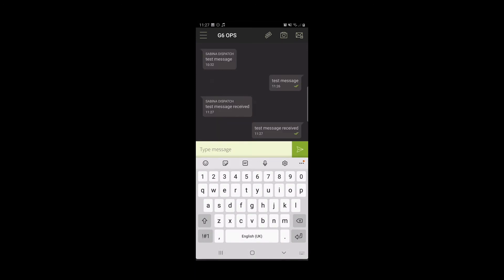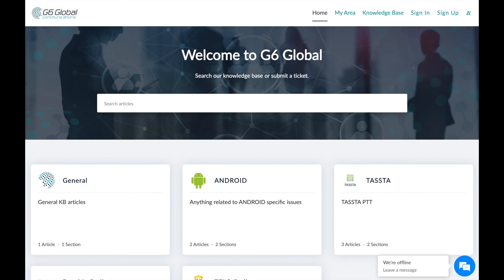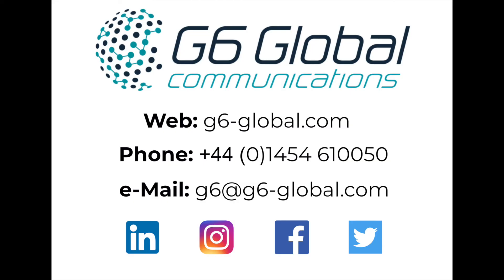This tutorial has demonstrated how to operate the messaging plugin. For more advanced features, refer to our other online tutorials at www.support.g6-global.com.